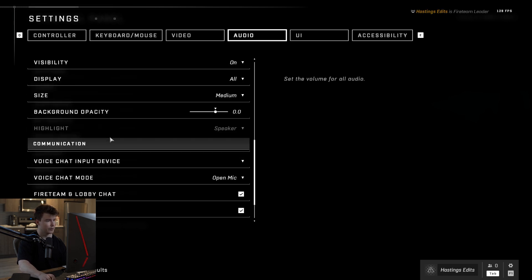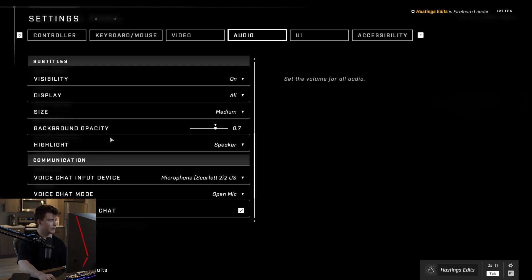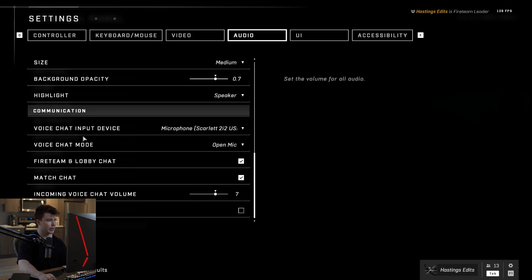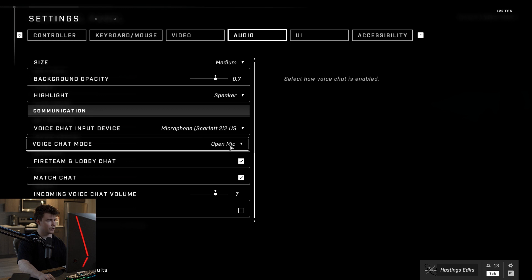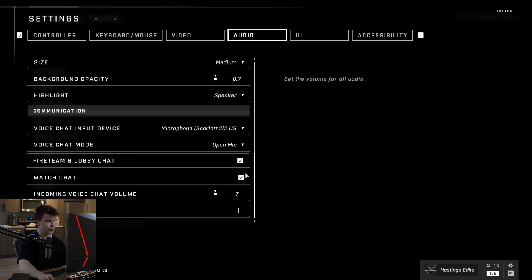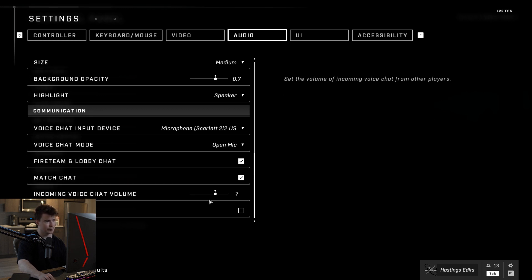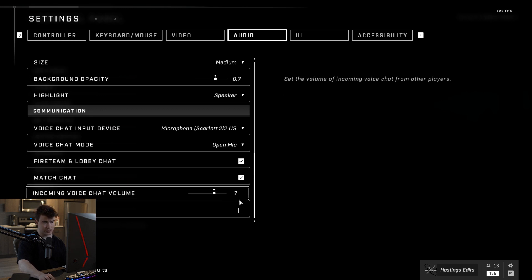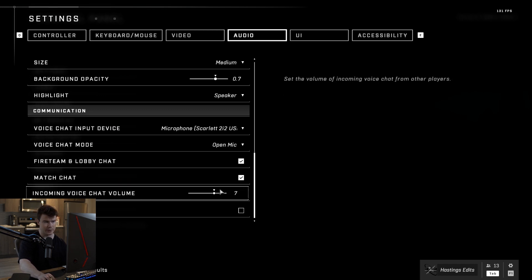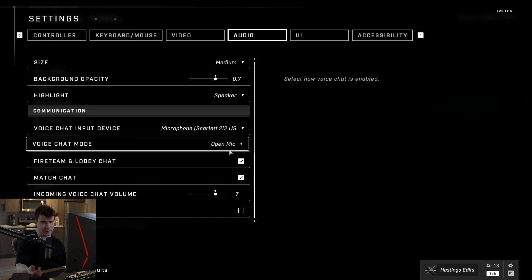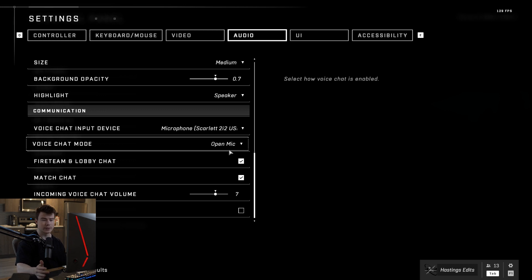So if you go into audio, we go down to communications and make sure you have your open mic and that these are checked and that your volume is not at zero. Some people were saying it was at zero and that their voice chat was already disabled. That wasn't my issue. I had these set and I still couldn't hear anything.